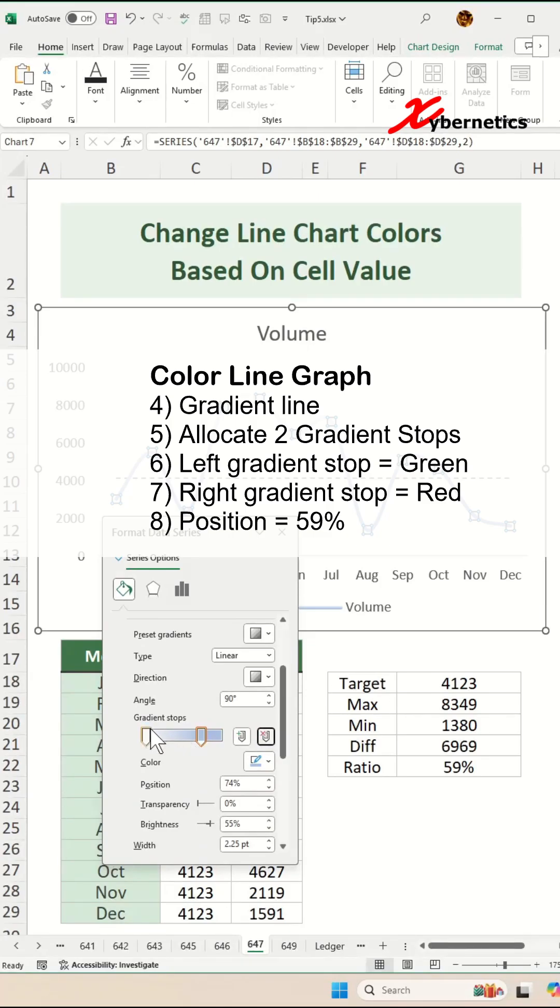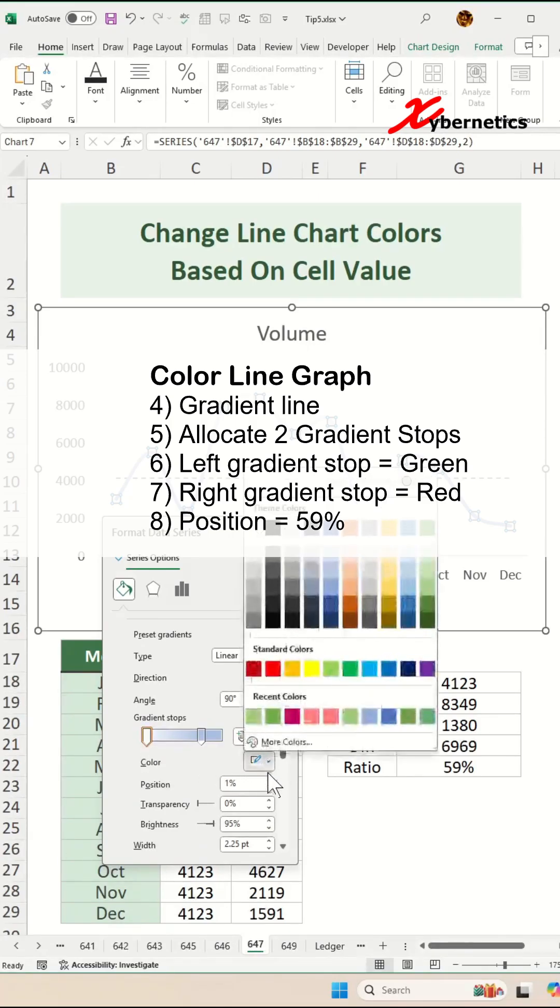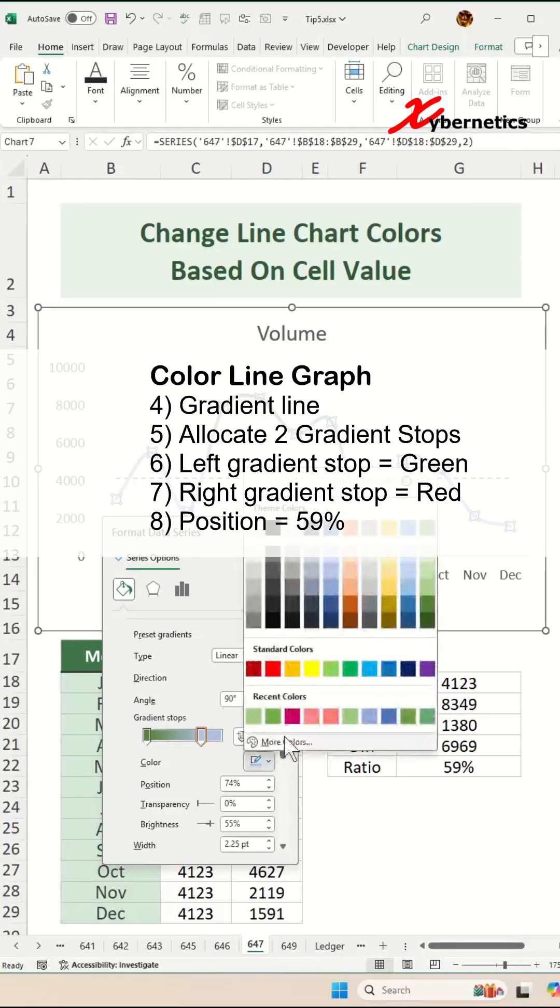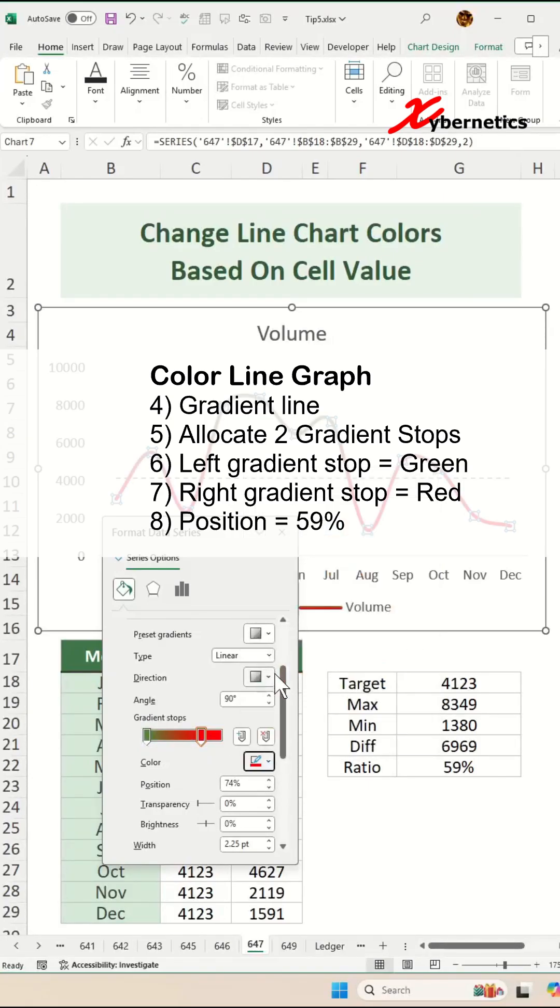Let's assign some colors to our gradient stops. The one on the left-hand side, we're going to assign a color of green and on the right-hand side, we're going to assign the color of red.